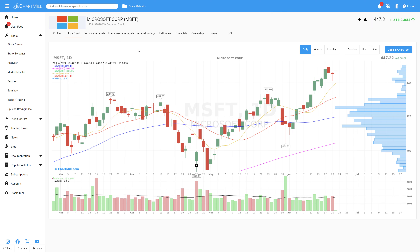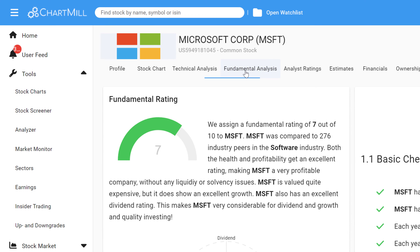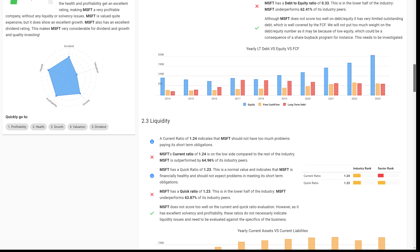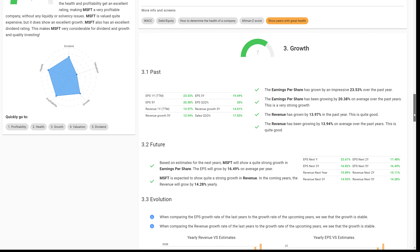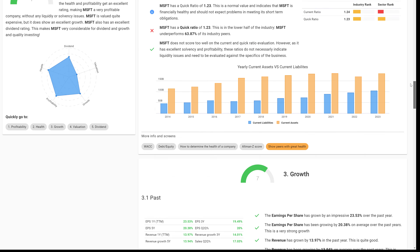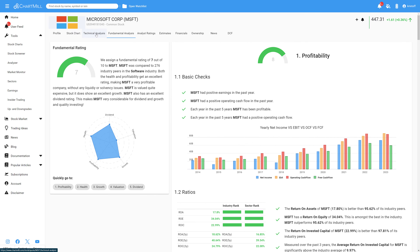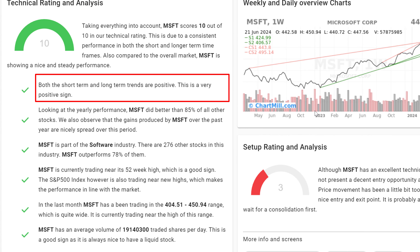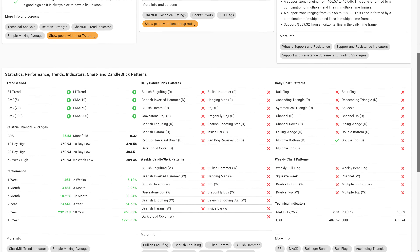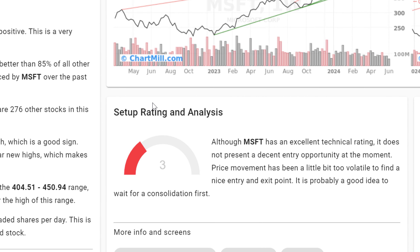Detailed summaries of each company in our database can be found through the technical and fundamental reports, updated on a daily basis. The fundamental analysis report is easy to understand and provides insight into a stock's profitability, growth, financial health, valuation, and dividend aspects, including the Chartmill fundamental ratings for each component. The technical analysis report analyzes the short and long-term trends, the relative performance to the market and sector, the support and resistance zones, and the chart and candlestick patterns observed. Based on these observations, Chartmill assigns a technical rating score. The setup rating measures the extent to which a stock is consolidating and whether there is a good potential technical entry point.